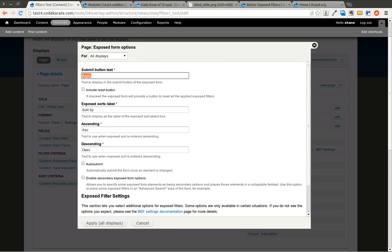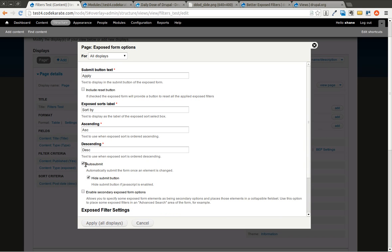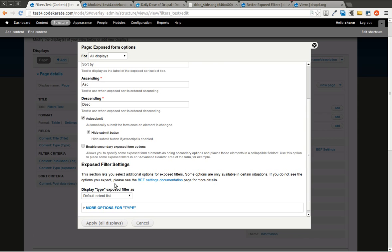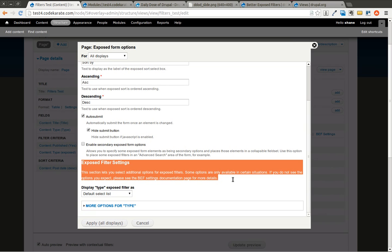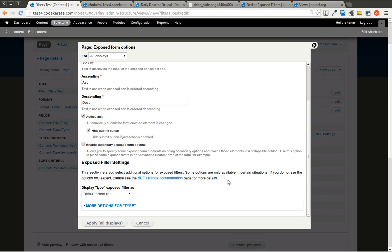This is pretty typical of normal filters. There's an Auto Submit button which is new in Drupal 7 — the Better Exposed Filters module actually allowed this in the Drupal 6 version as well. You can have it auto submit and hide the submit button, and that's part of Views. Here are the exposed filter settings that Better Exposed Filters allows you to configure. You can use the default select list or switch to checkboxes.